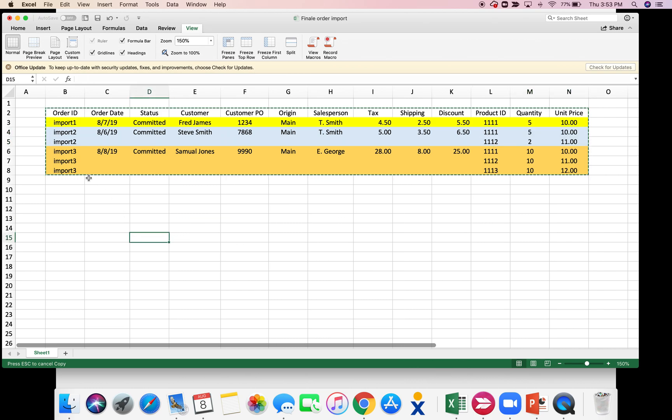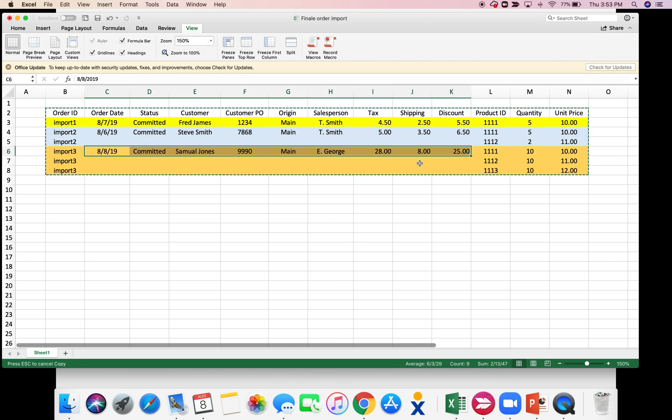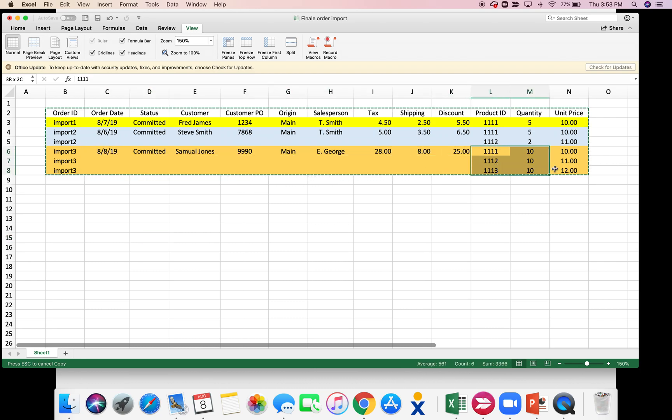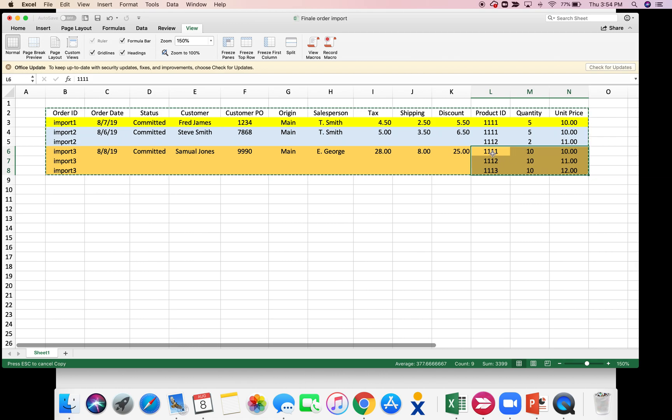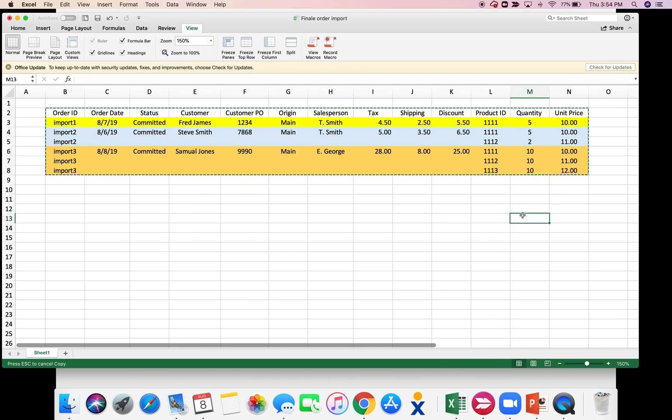Similarly on the third one, again the order summary is only contained in the first row. And then essentially the next three rows are basically the line items. Basically one one one ten units, one one two ten units, one one three ten units.